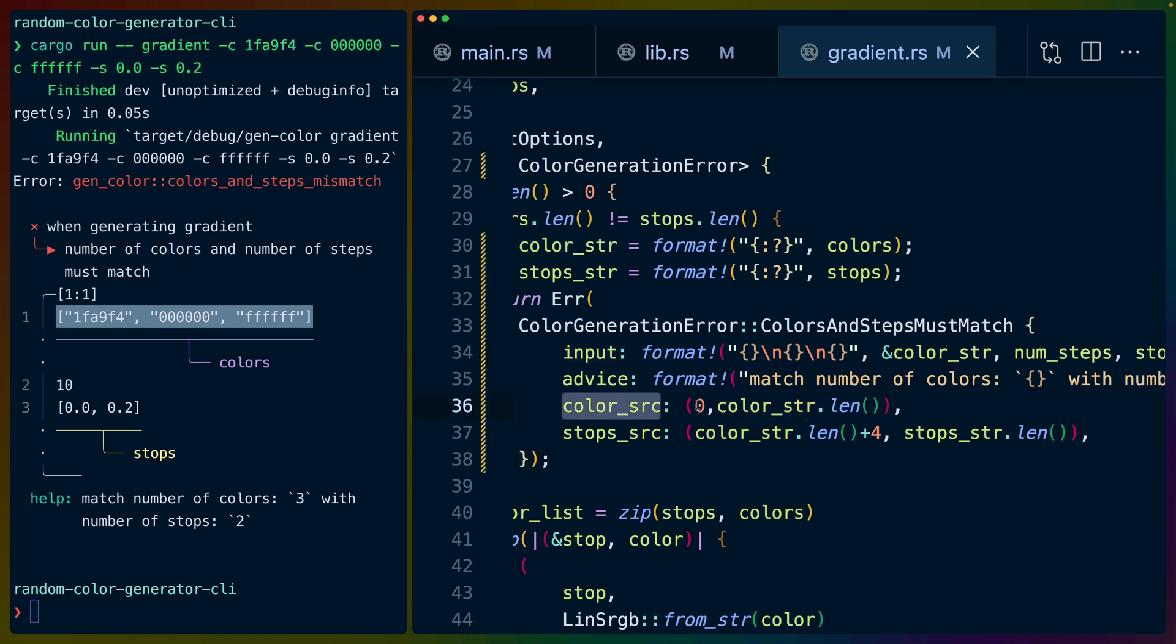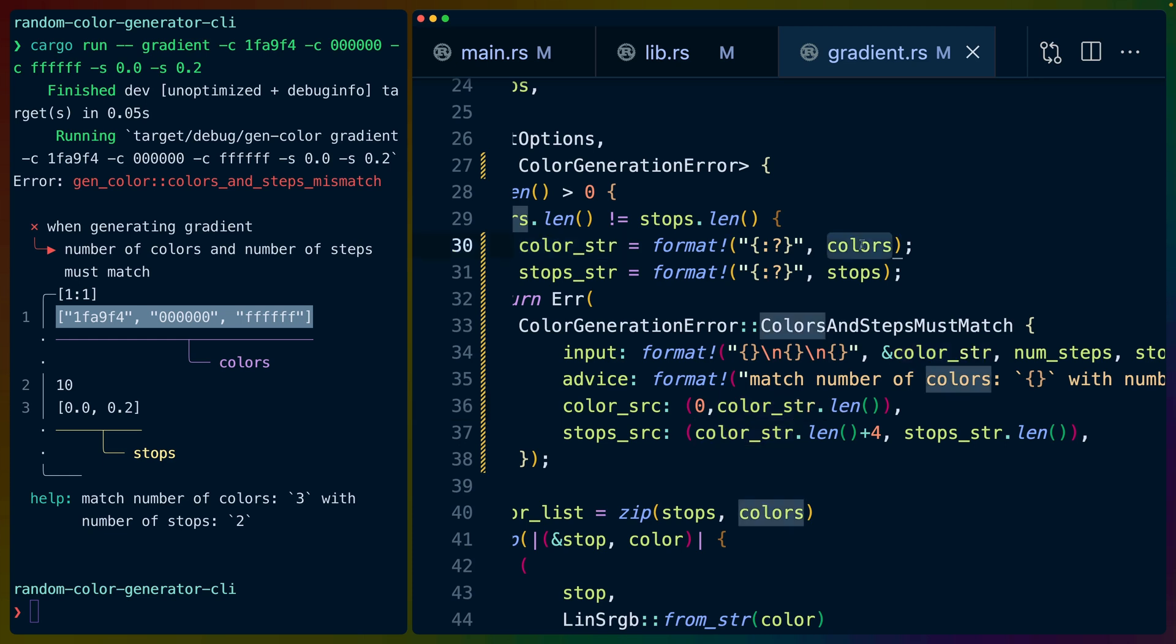When we set color source, we start at zero because it starts at the beginning of the file, and we go to the length of the color string. That's our color debug output.